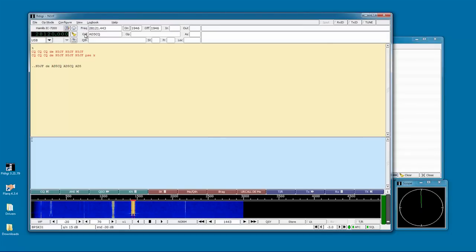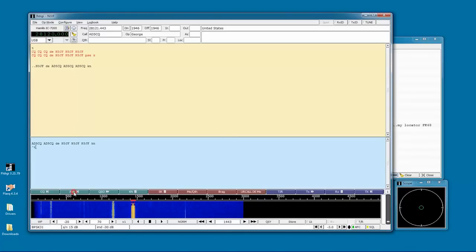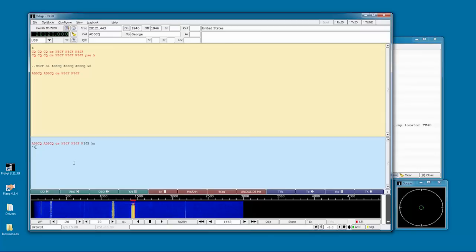I double click on his callsign, and click the lookup button, and everything gets populated. Now I click on the answer macro button, and it sends his callsign twice, my callsign three times, and says over. Once that has all been sent, the radio is switched back into receive mode.